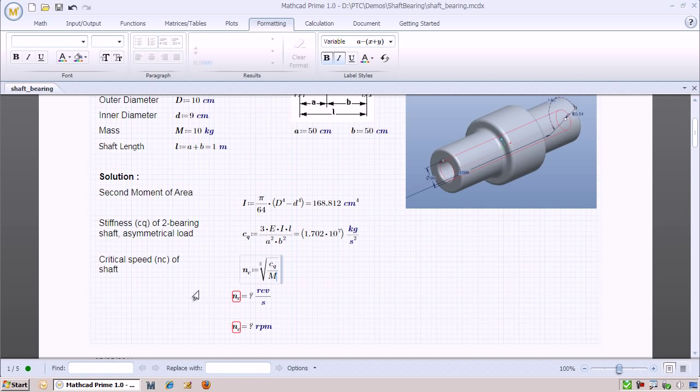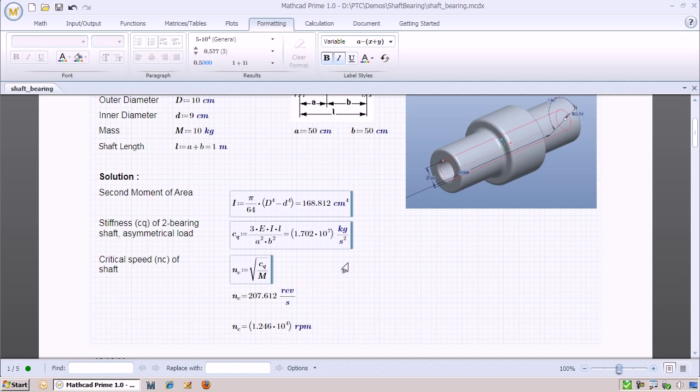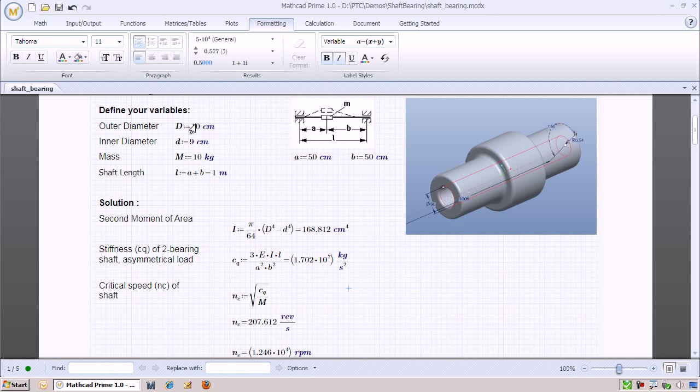We can ask for the results in other units as Mapcat can easily convert between units. We can easily change any of the input variables, and Mapcat will update the calculations.